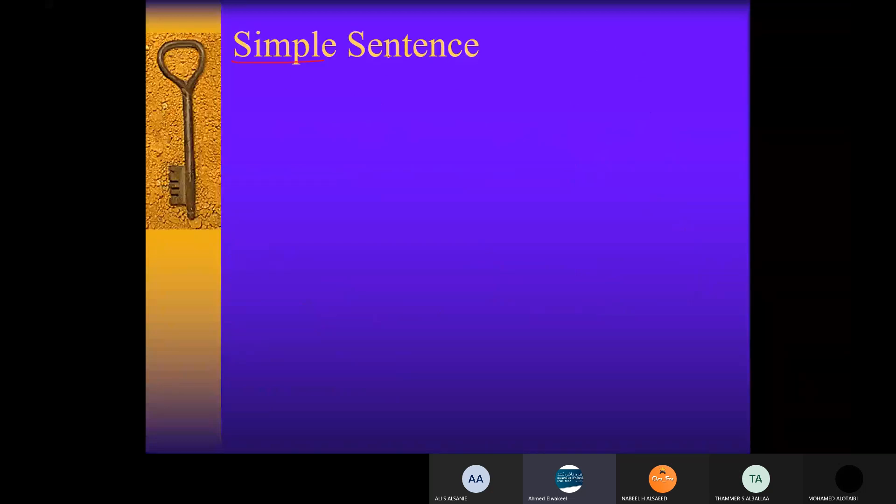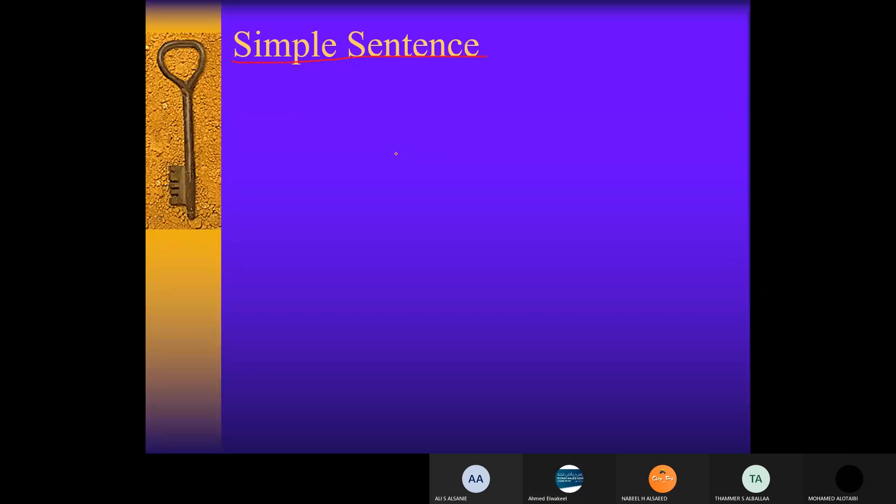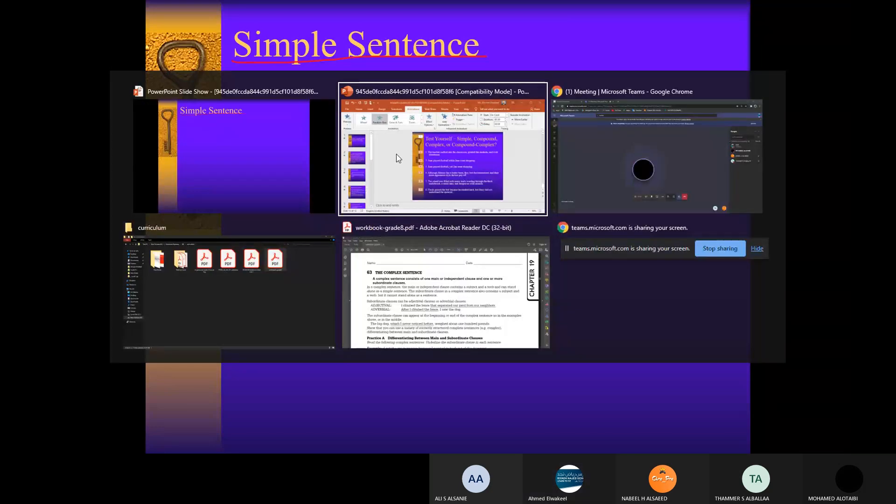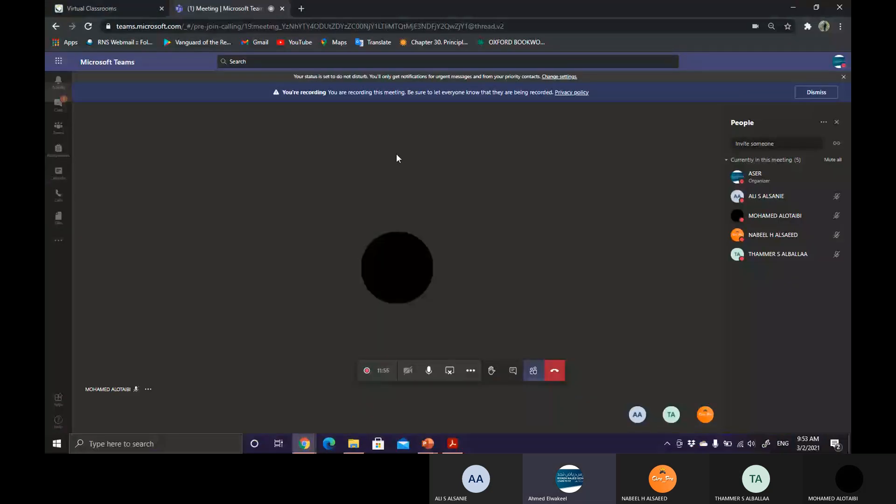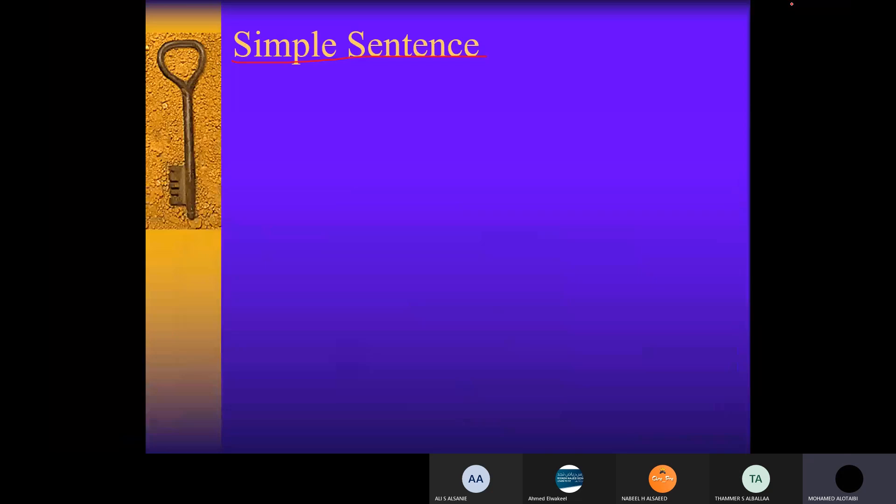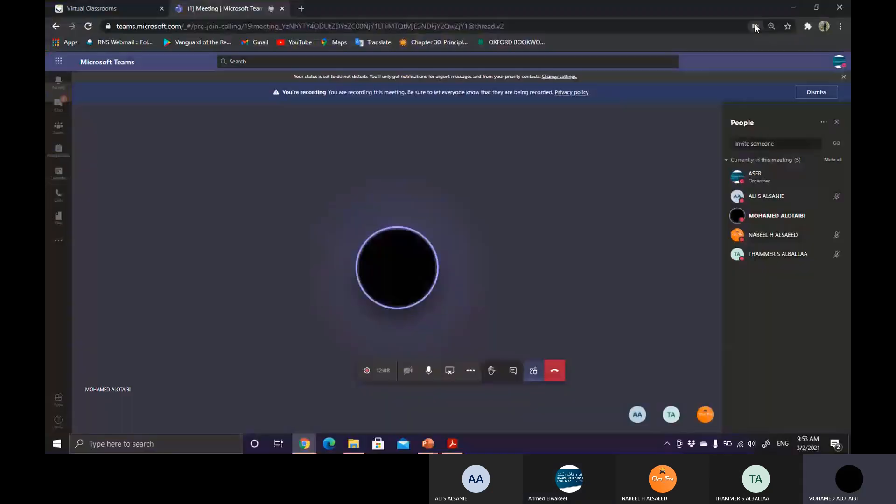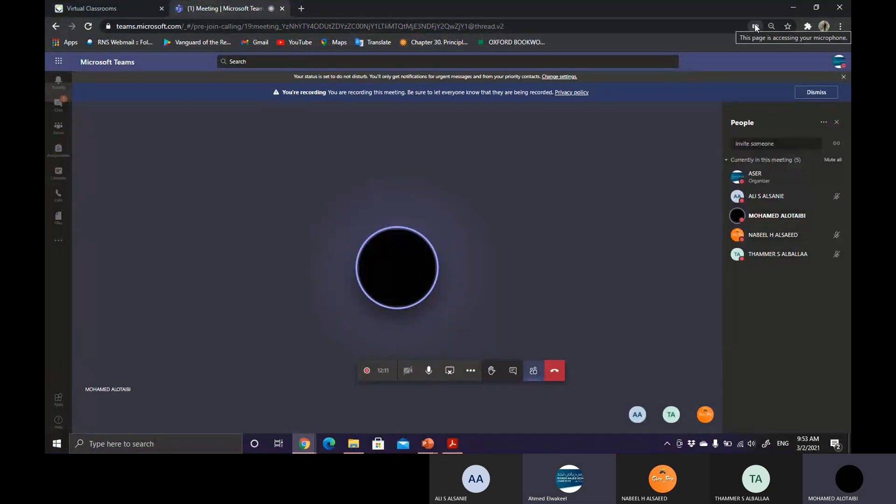Number one that we have already studied is the simple sentence. Can you still remember the definition of a simple sentence? What is the simple sentence, Hati? I can give an example or identify it. Give me an example. Muhammad plays football.